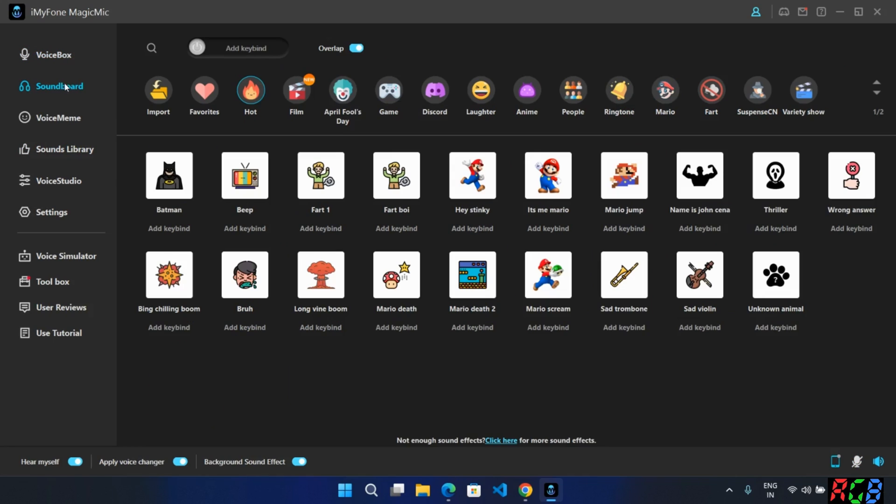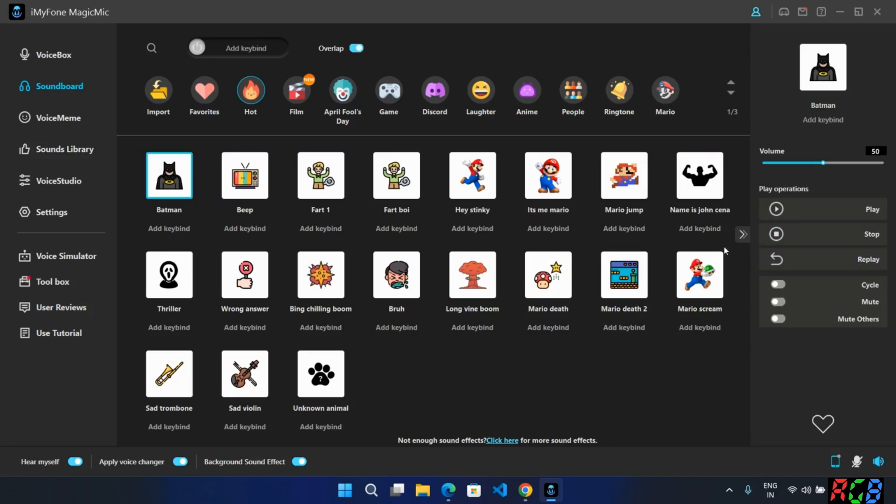Now going to soundboard section. Here we have lots of sound effects. You can add these while streaming or in the middle of the video.